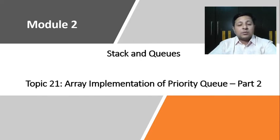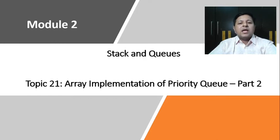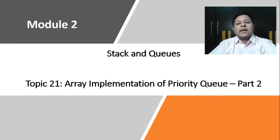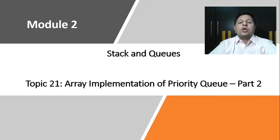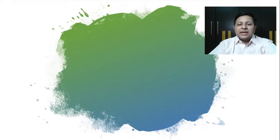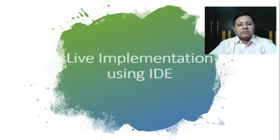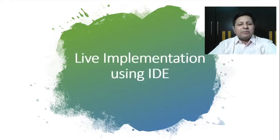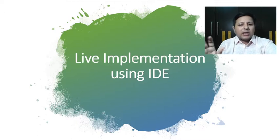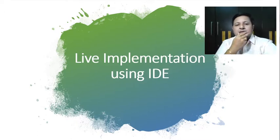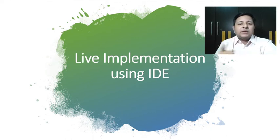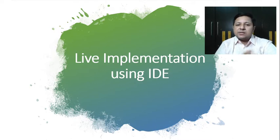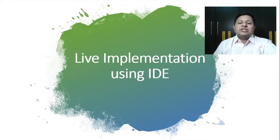As I said part 2, in the previous video we had already completed the working of part 1, which was priority queue with normal insert. In this we will be looking at priority queue with normal delete. Let's head towards the implementation using IDE.